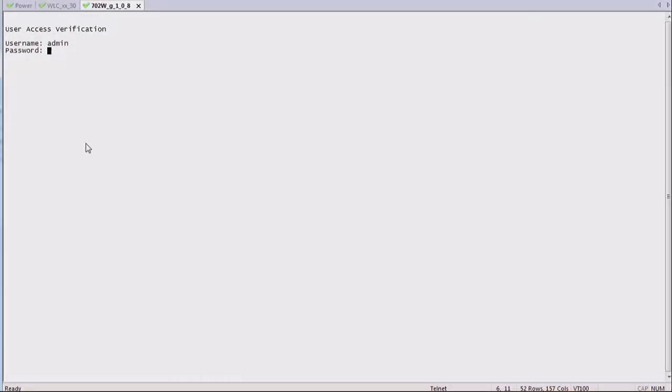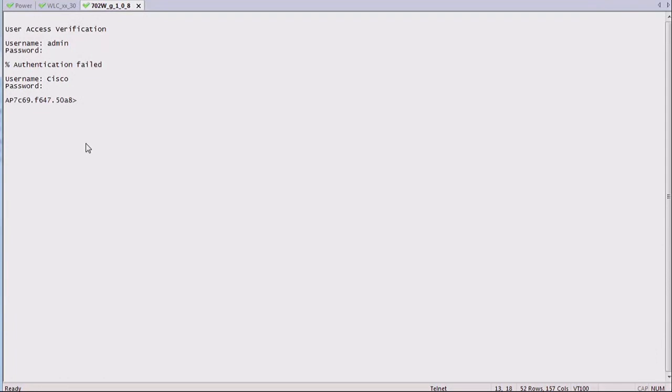One first thing you want to make sure about access points is that you can access your access point CLI, if only to run show commands, if not debug commands. So look at this, I'm typing an admin username here at the access point CLI, and when I type Cisco Cisco it works but admin something didn't work. So default is Cisco Cisco, so you might find it normal that Cisco Cisco works, but it's not always the case. And by the way, the default for enable is also Cisco.